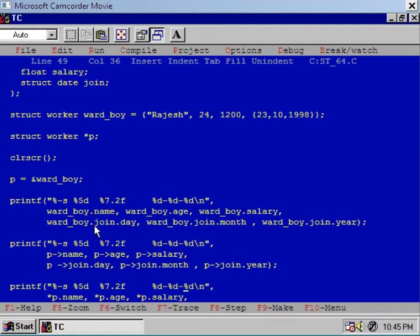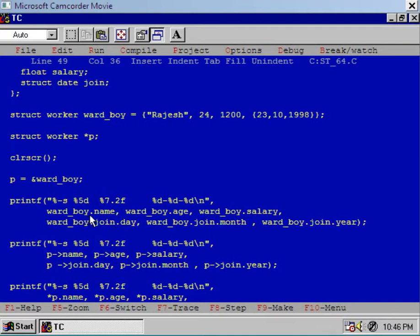Now we know the process of displaying the contents. We studied this process at the beginning of this chapter — using the period operator we can access the members of the nested structure. In the previous program we also studied that by using the arrow and dot operator we can access the members of the structure.